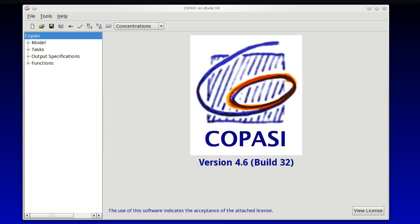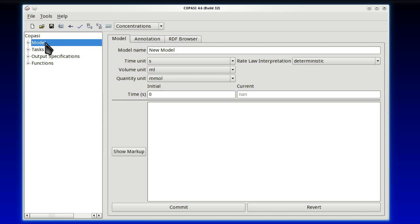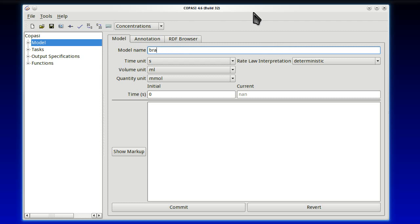So when we start COPASI, we get the main window with the logo. Because we're going to define the model, we need to go straight into the model part here. And once we highlight model, we get a page for the main properties of the model, starting with a name. Let's call it just branched. Below we have units of time, volume, and quantity.